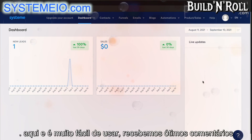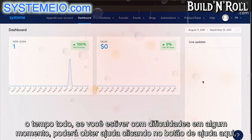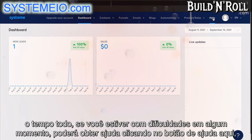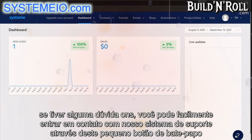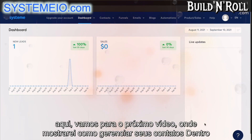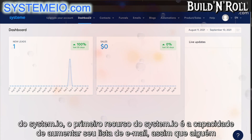Now, there are lots of different features here, and it's really easy to use. We get great feedback all the time. If you are struggling at any point, you can get help by clicking on the help button here. If you have any questions, you can easily contact our support system through this little chat button here. Let's go to the next video where I'm going to show you how to manage your contacts within system.io.